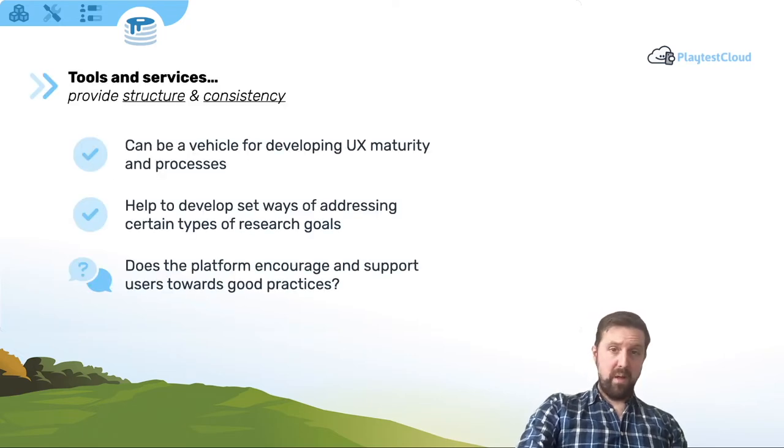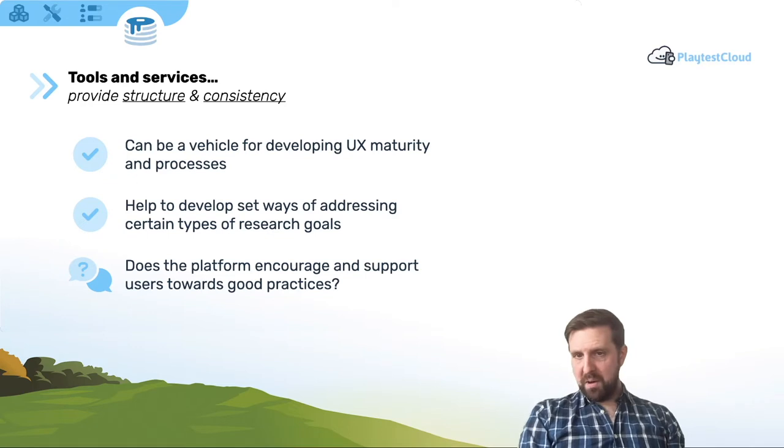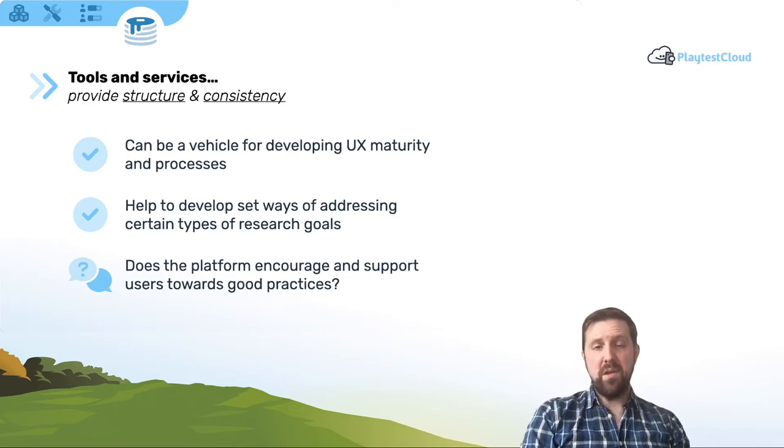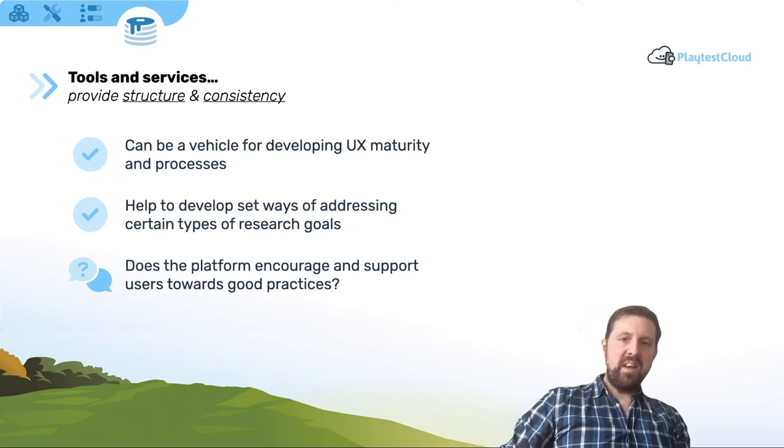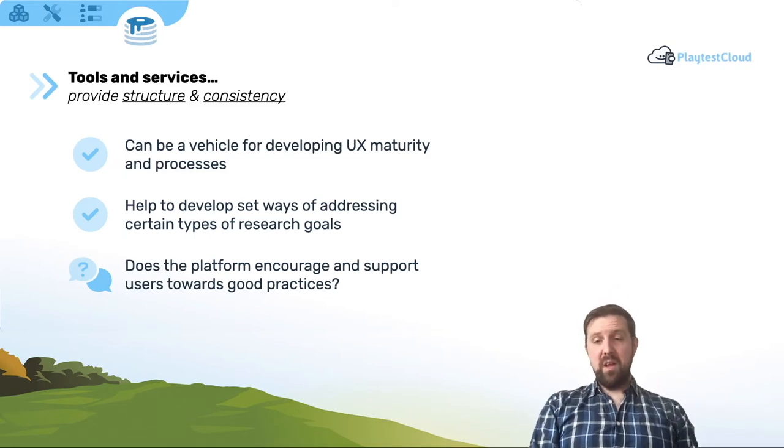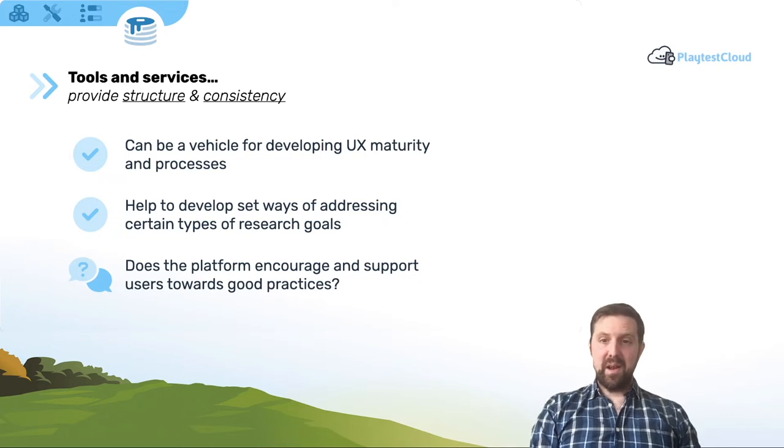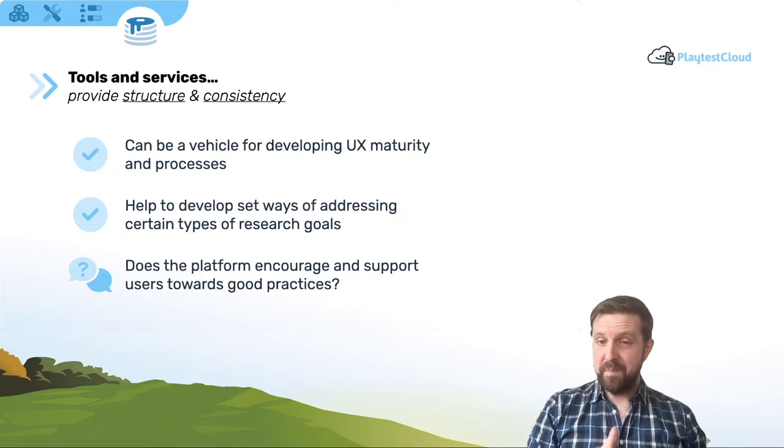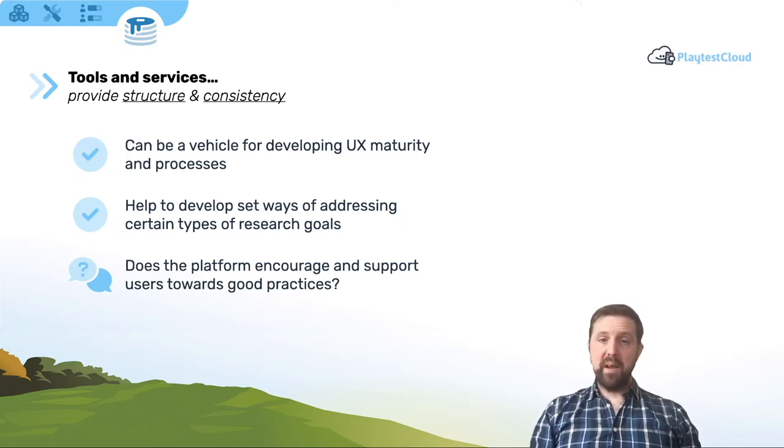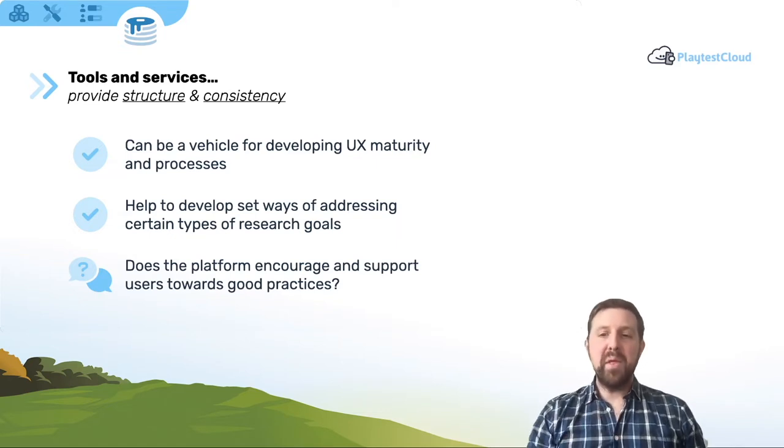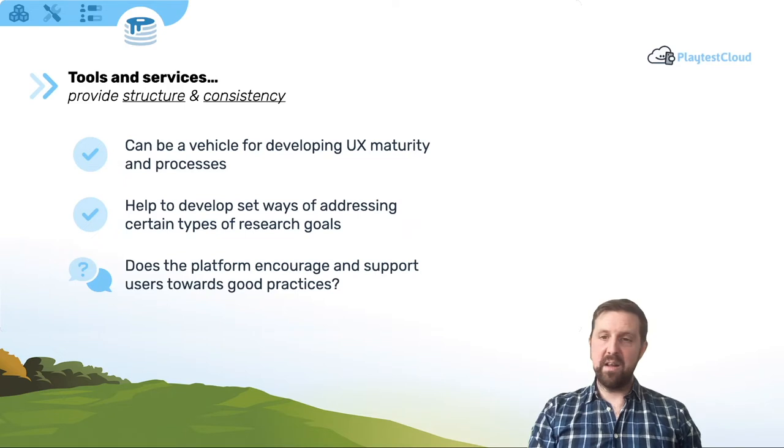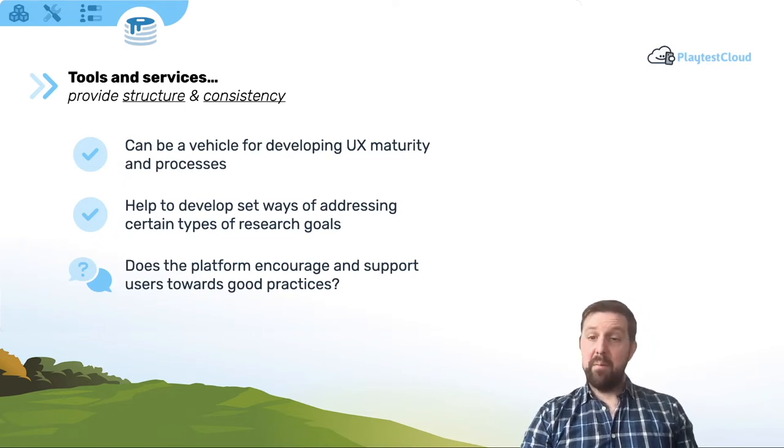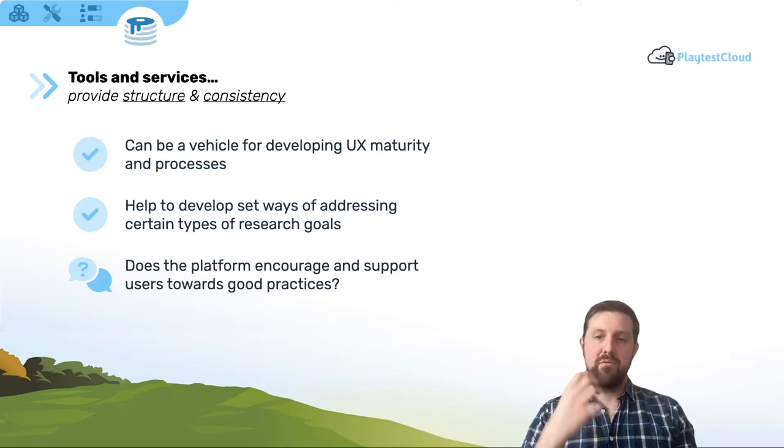First, a perceived benefit of adopting tools and services is that they provide structure and consistency for teams and researchers to do their day-to-day work. To dig down into that, tools and services are seen as providing a solid structure, like a vehicle in which to learn about research and UX research and develop processes. They encourage consistency, help you choose methodologies and stick to them for whatever your goal is. And they can be really helpful in presenting the outcomes and data in an efficient and useful way. So they help with analysis too. It's not just about getting the data done. They help with interpreting and analyzing data. I also think they can be helpful in getting teams to develop solid set ways of addressing certain types of research goal.